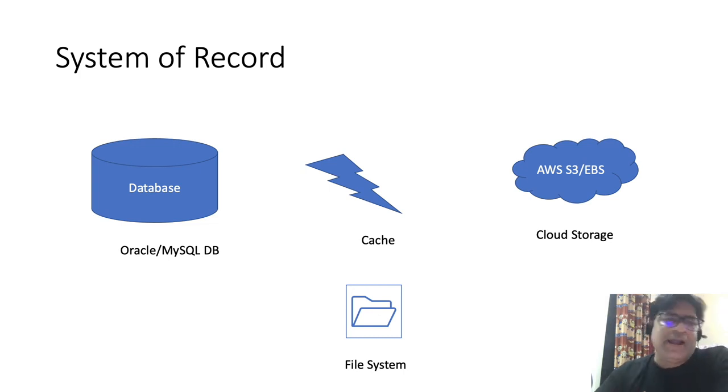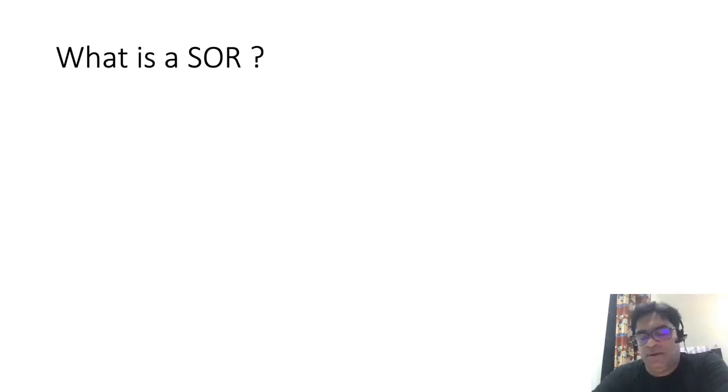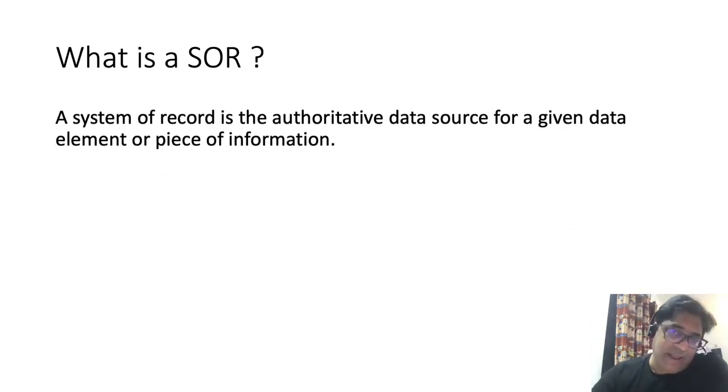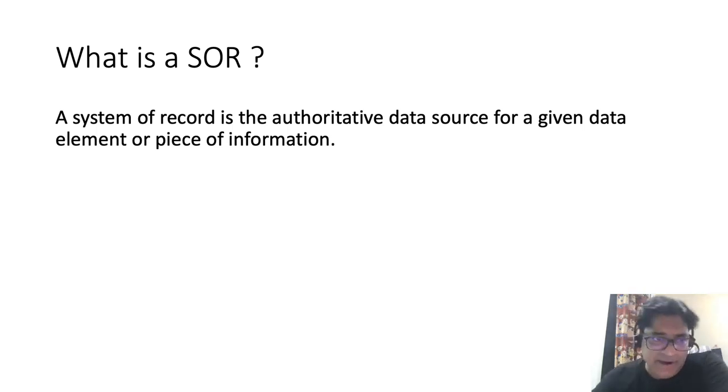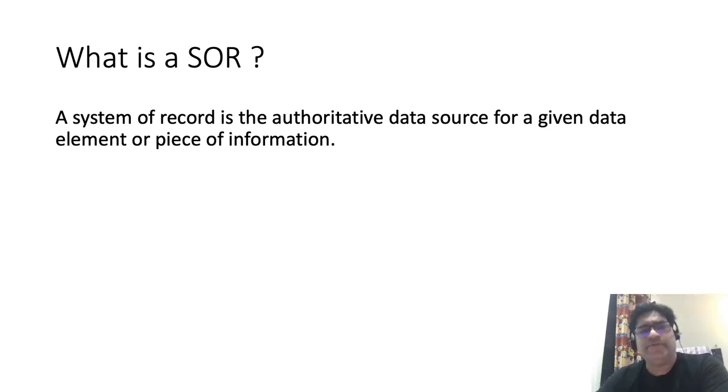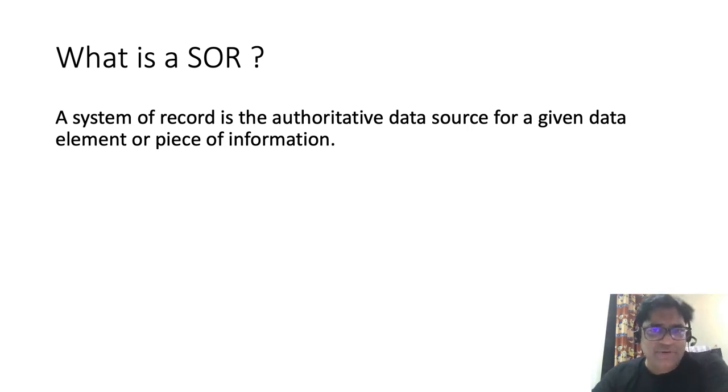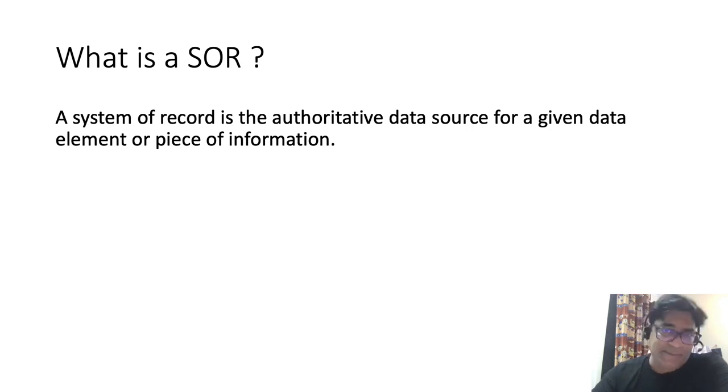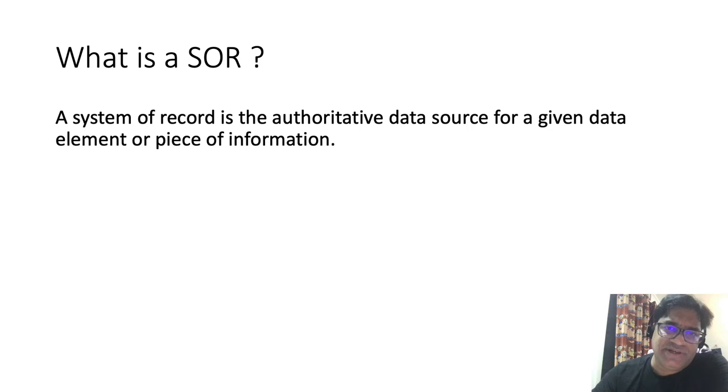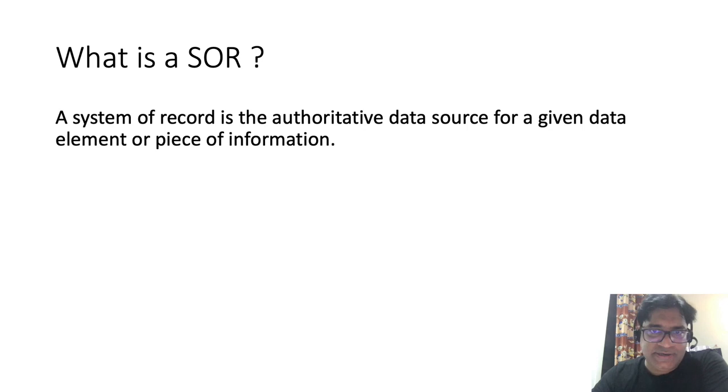We will come to a formal definition of system of record. A system of record can be formally defined as the authoritative data source for a given data element or piece of information. In other words, it represents the data object along with its different attributes in a repository and the maintenance of the same. When I say maintenance, it represents the CRUD operations, meaning create, read, update and delete on the data object.